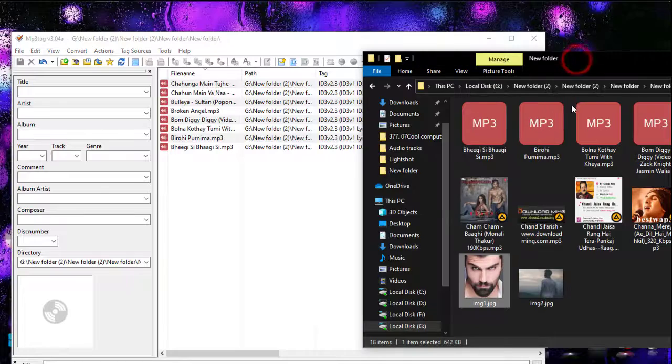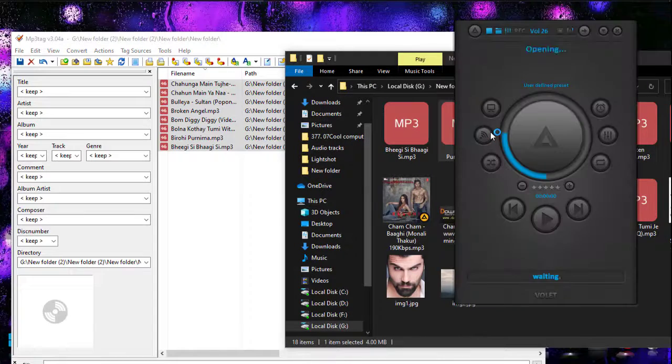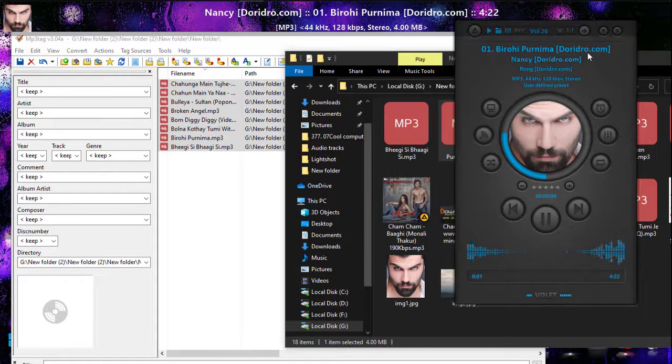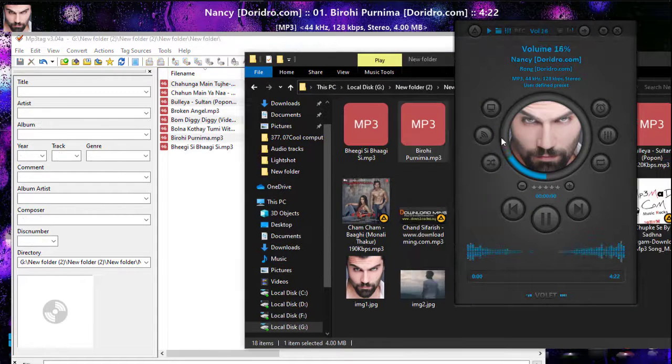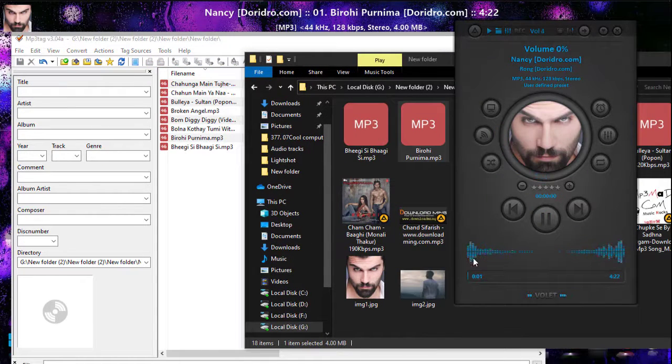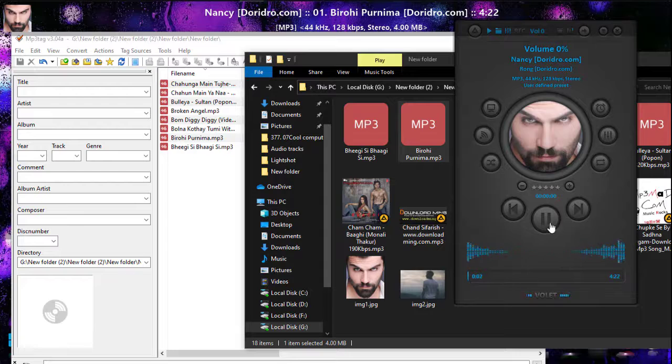Okay, if I play it with a player, you can see the audio is playing and the image is this cool.